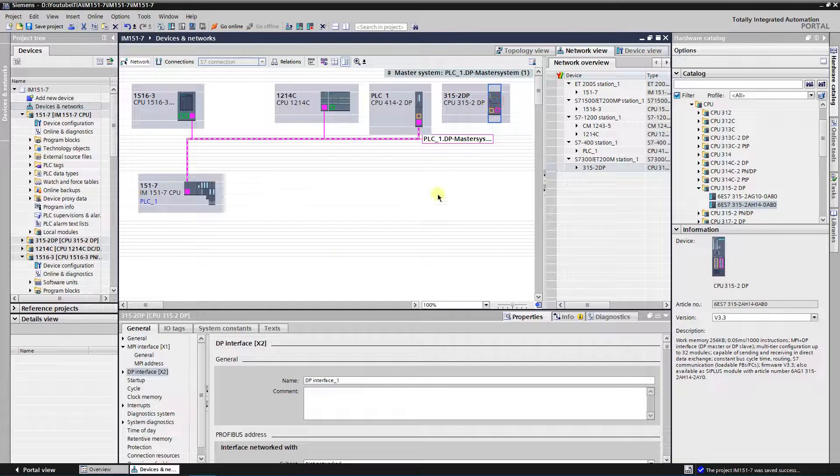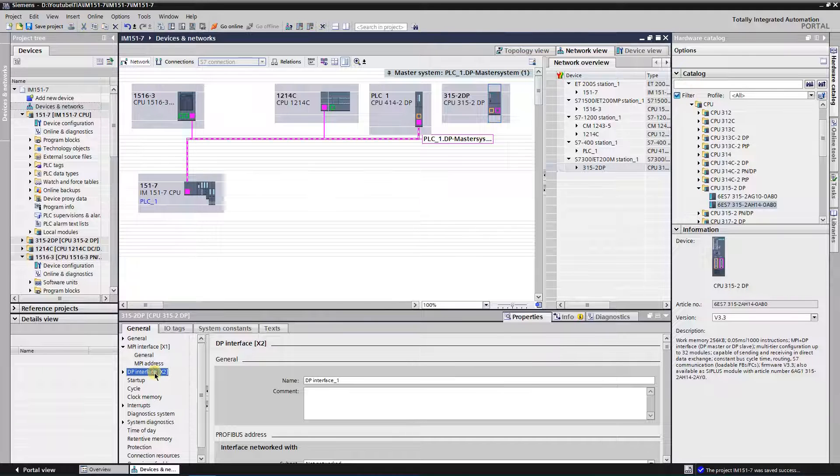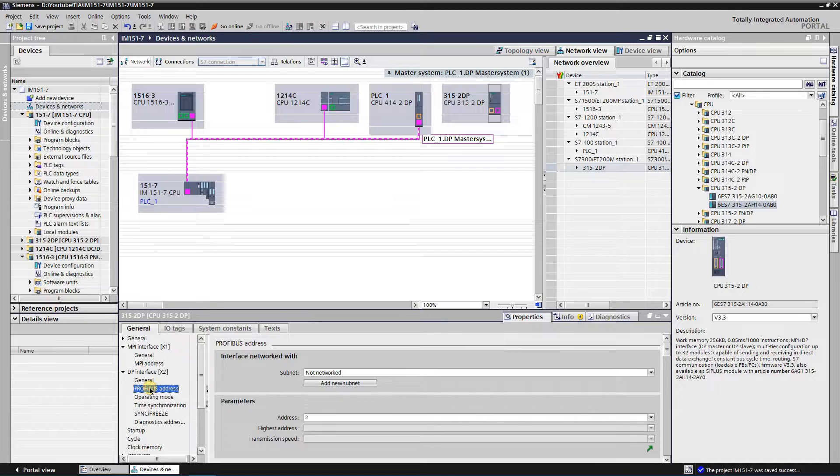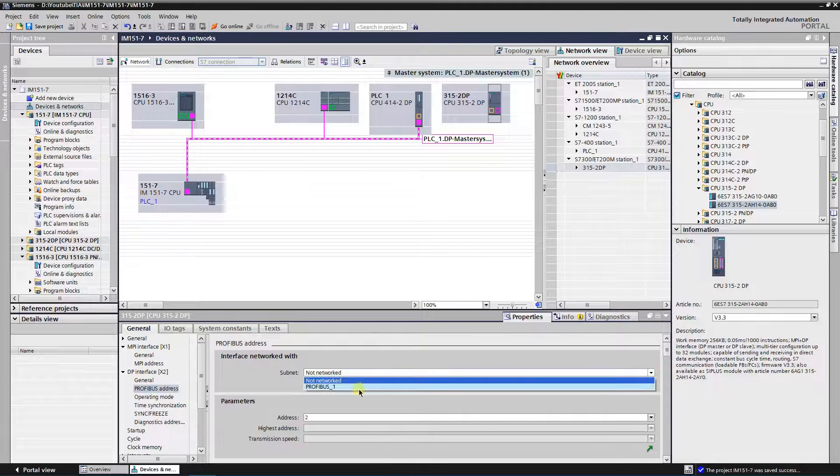In the properties of the DP interface select Profibus address. Put it in the same subnet as IM1517 CPU.